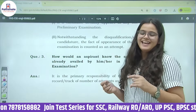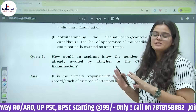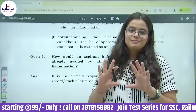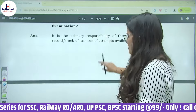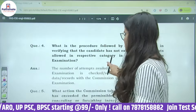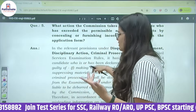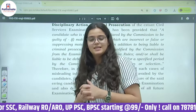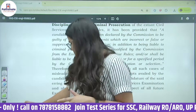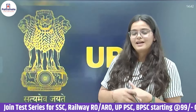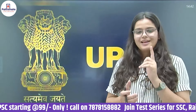Aspirants को कैसे पता चले कि कितने attempts count हुए हैं? Primary responsibility UPSC कहती है कि यह आपकी खुद की responsibility है कि आप ध्यान रखें. इसके अलावा FAQs — Frequently Asked Questions — UPSC website पर uploaded हैं, जिसमें procedure और committee actions की जानकारी है. So that was all about how UPSC provides attempts according to category and how attempts are counted. Thank you so much for watching.